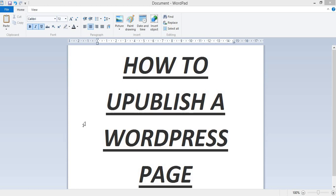There are times we post an article and we are thinking about how to unpublish that article. In this video you are going to learn how to unpublish a WordPress page, regardless of what the page is — whether it's an article you posted on your WordPress blog or one of the pages on your WordPress site. When building a website, you create and publish pages to make them visible to your users or audience, but there are times when you publish a post and you want to unpublish it.